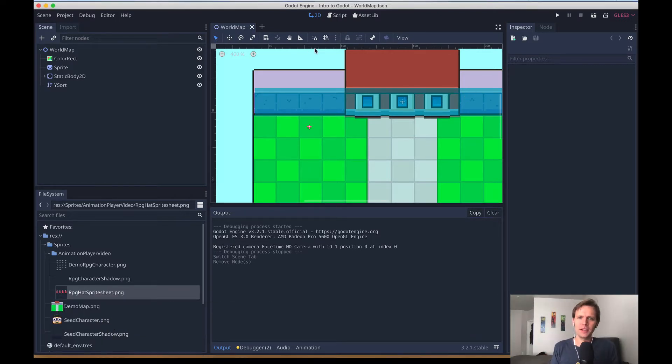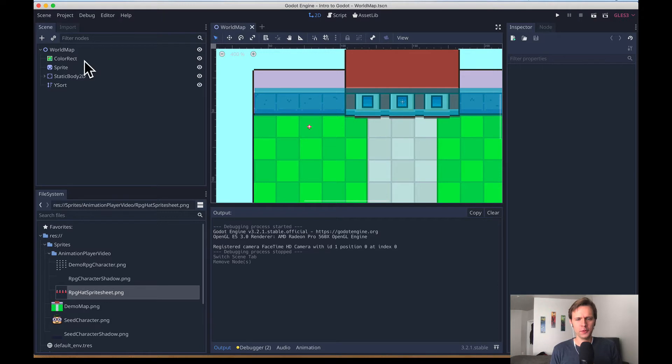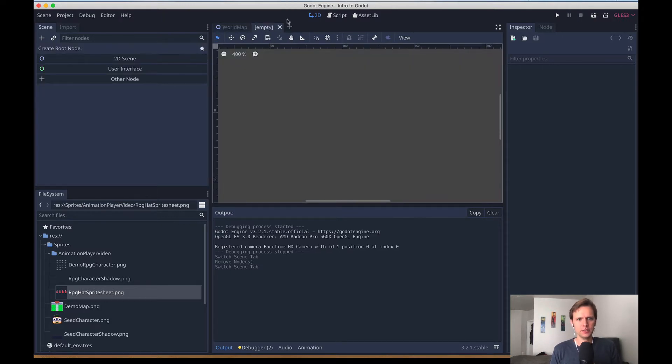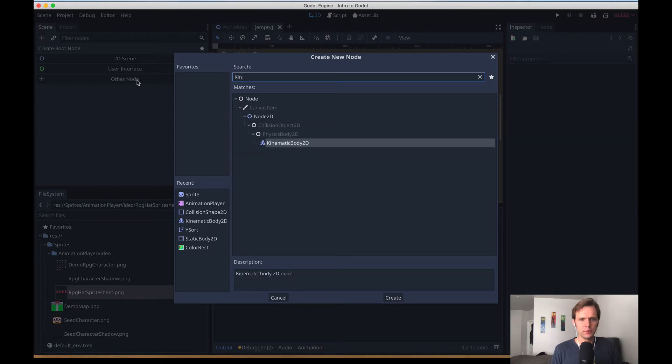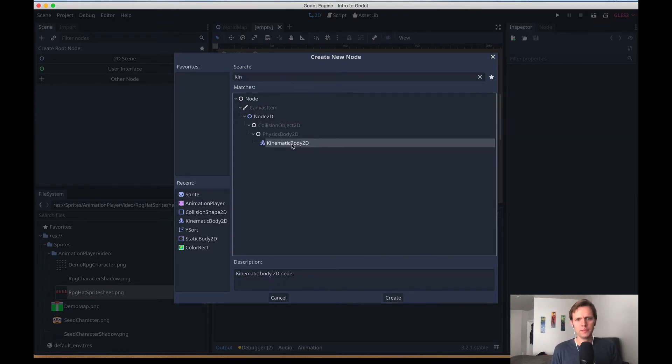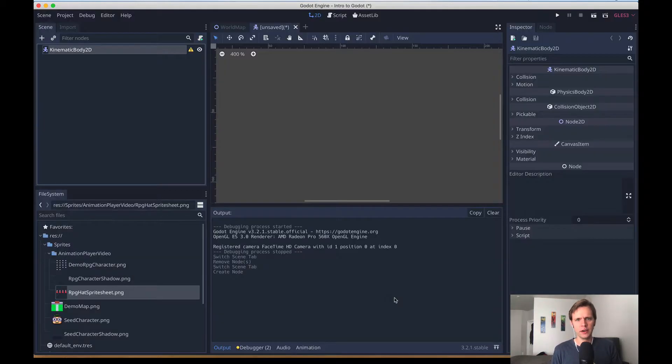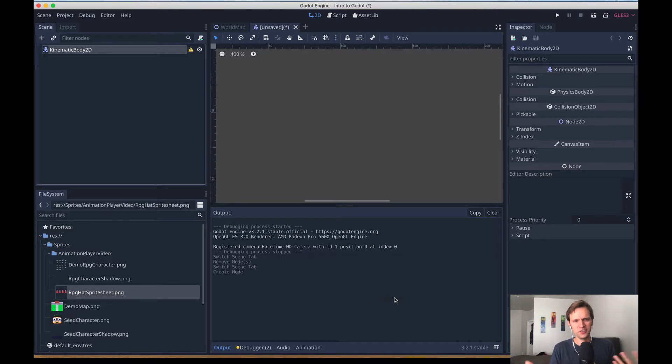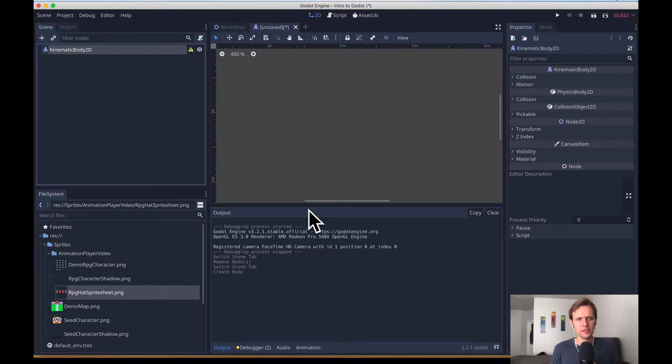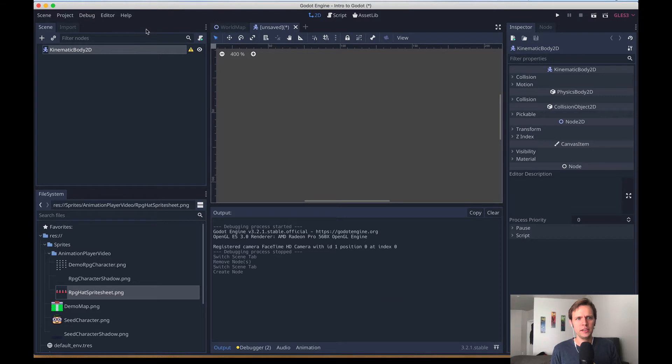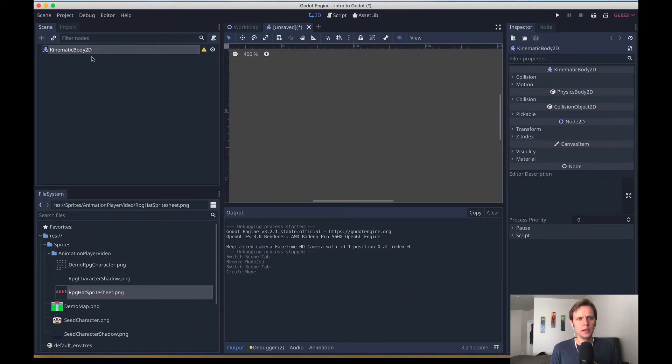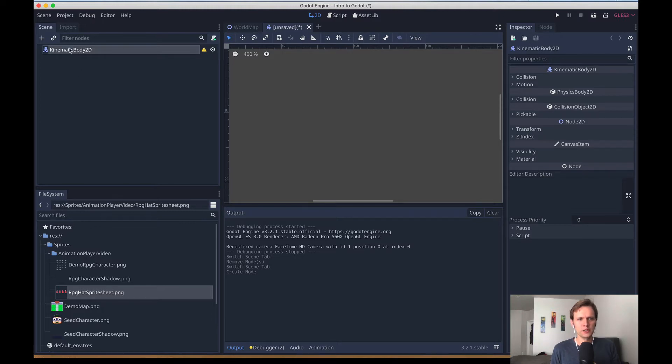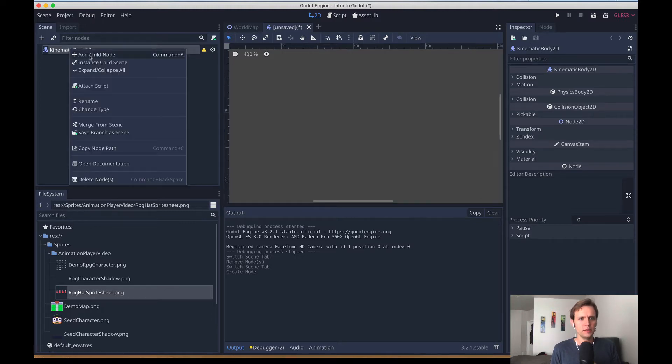Let's get started here by creating our actual character that we're going to work with. I'll hit this plus button, choose another type of node, and just like we've seen before, kinematic body 2D is a good choice for a character that moves around the screen. We're not really going to do much physics movement today, but we are going to do a lot of animating. I'm going to add a few layers and ignore the warning about the collision body, we don't need that today.